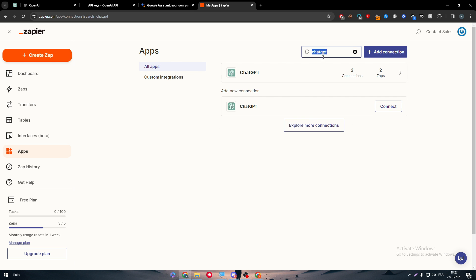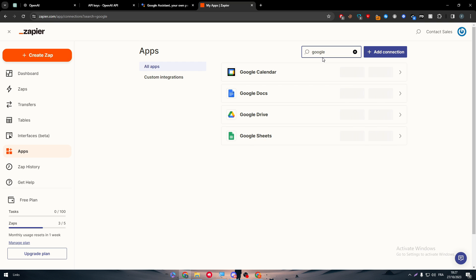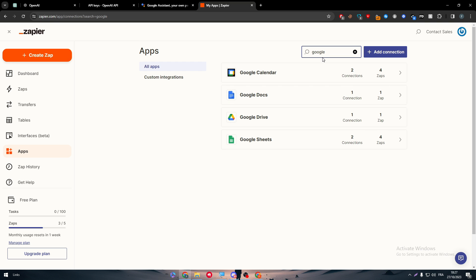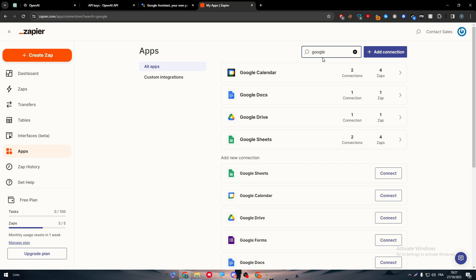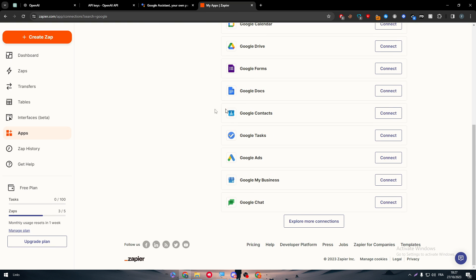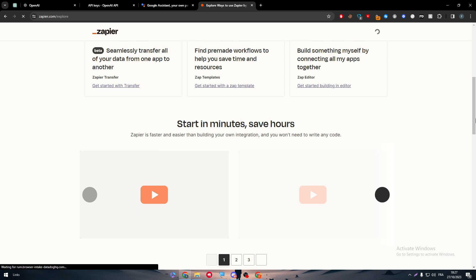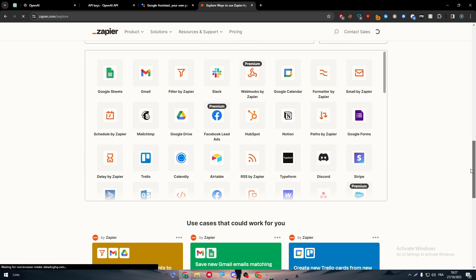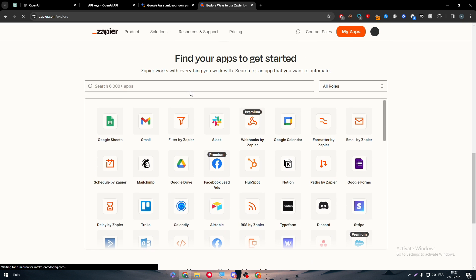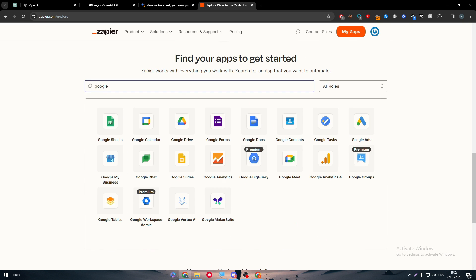The next thing is to go to Google Assistant or you can just go for one of the Google apps that you find here. There's much more than that. There's all of these apps that you can go for. Here it shows Google Docs, Google Contact, Google Ads, Google Business.